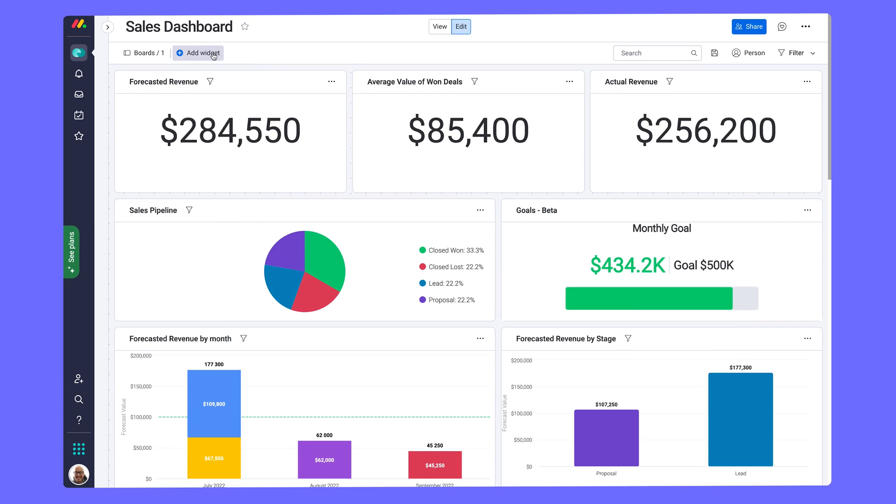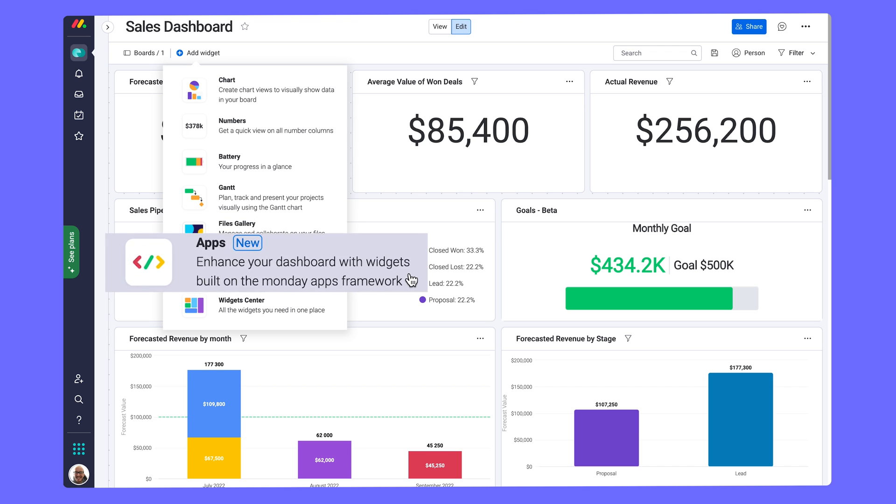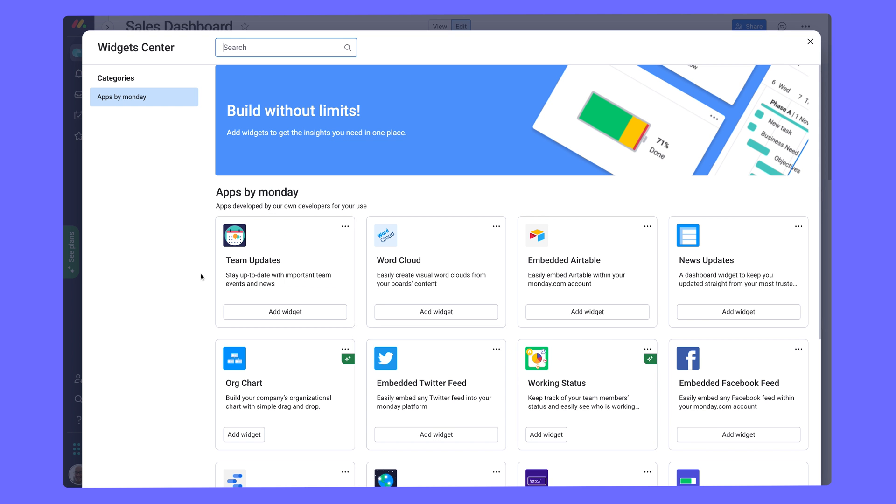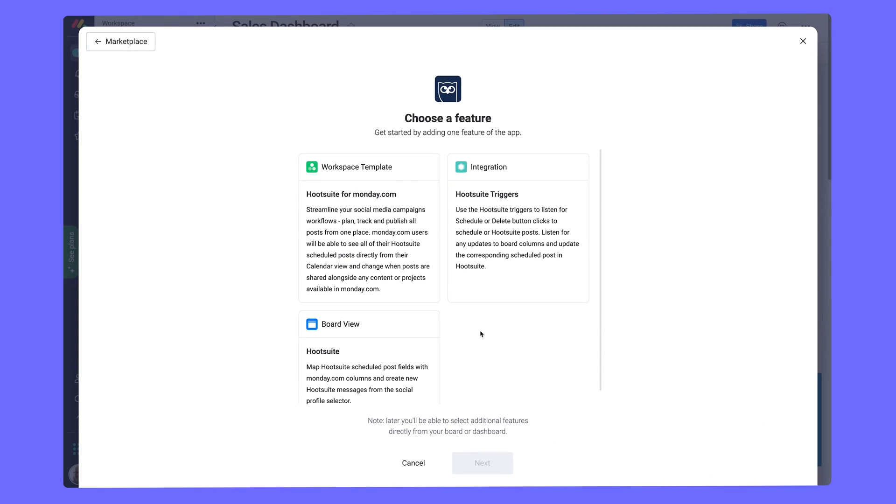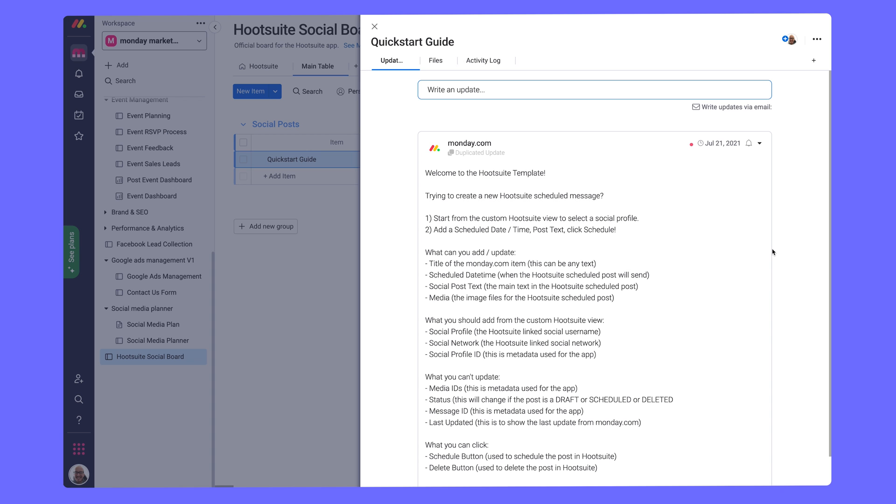Dashboards also support certain apps, found via the widget menu here. Some apps even come with pre-built board templates with guides and explainers to hit the ground running.